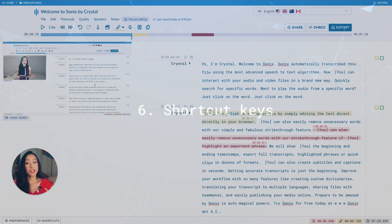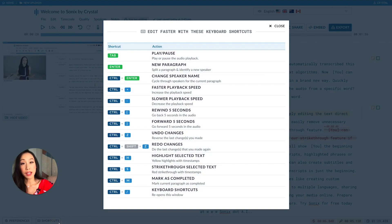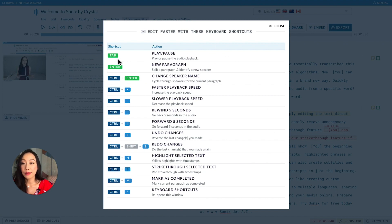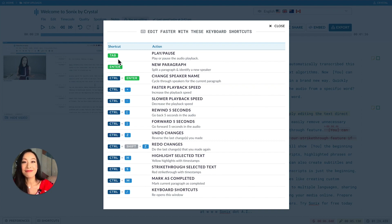Next to preferences are shortcut keys. If you click the shortcuts menu, it shows you all the shortcut keys that can help speed up editing. One great shortcut key is tab. Tab allows you to stop and start the audio while you're editing. Very handy.